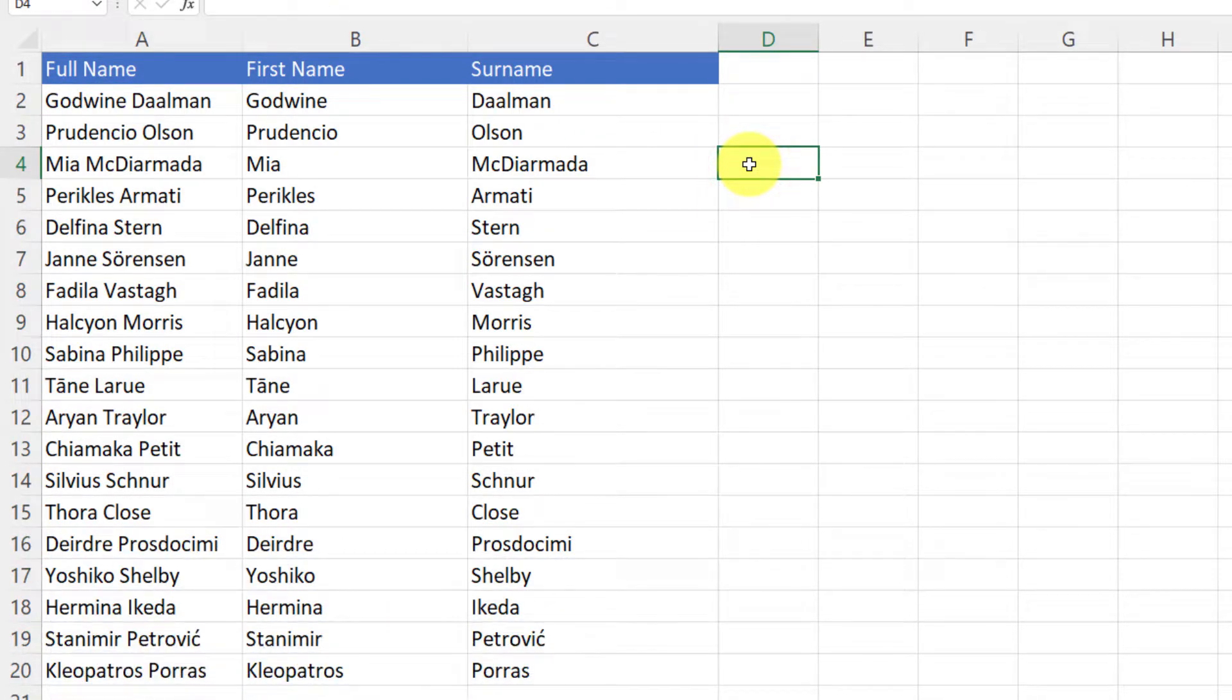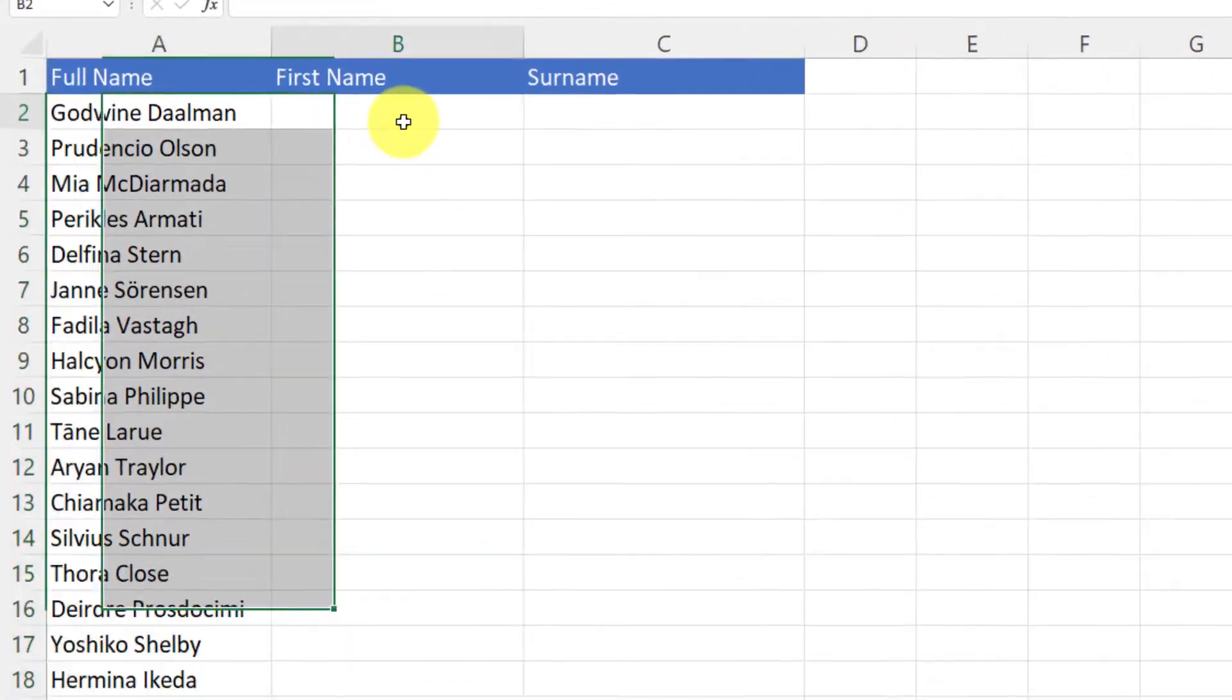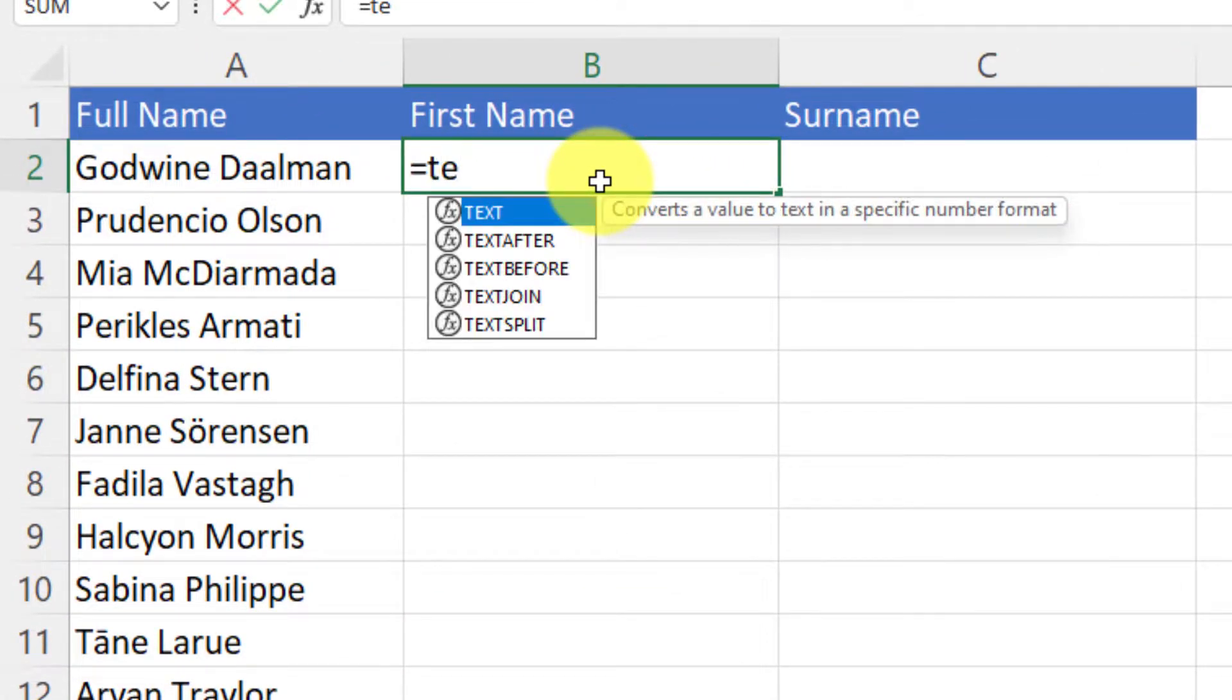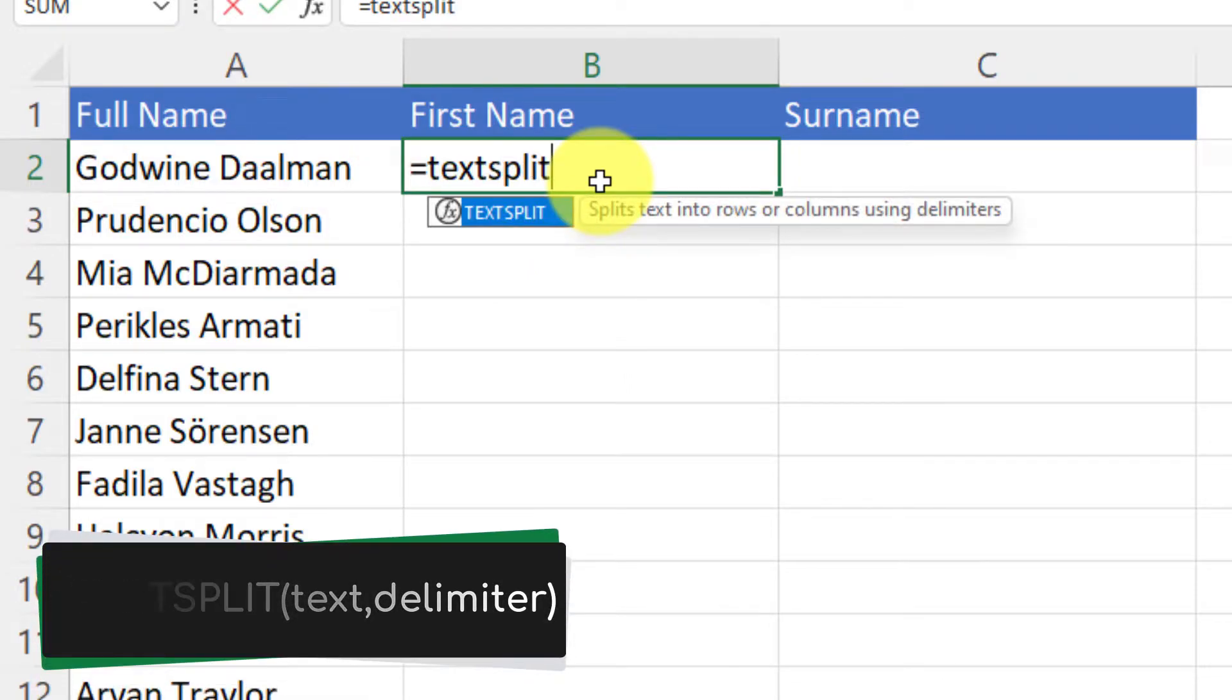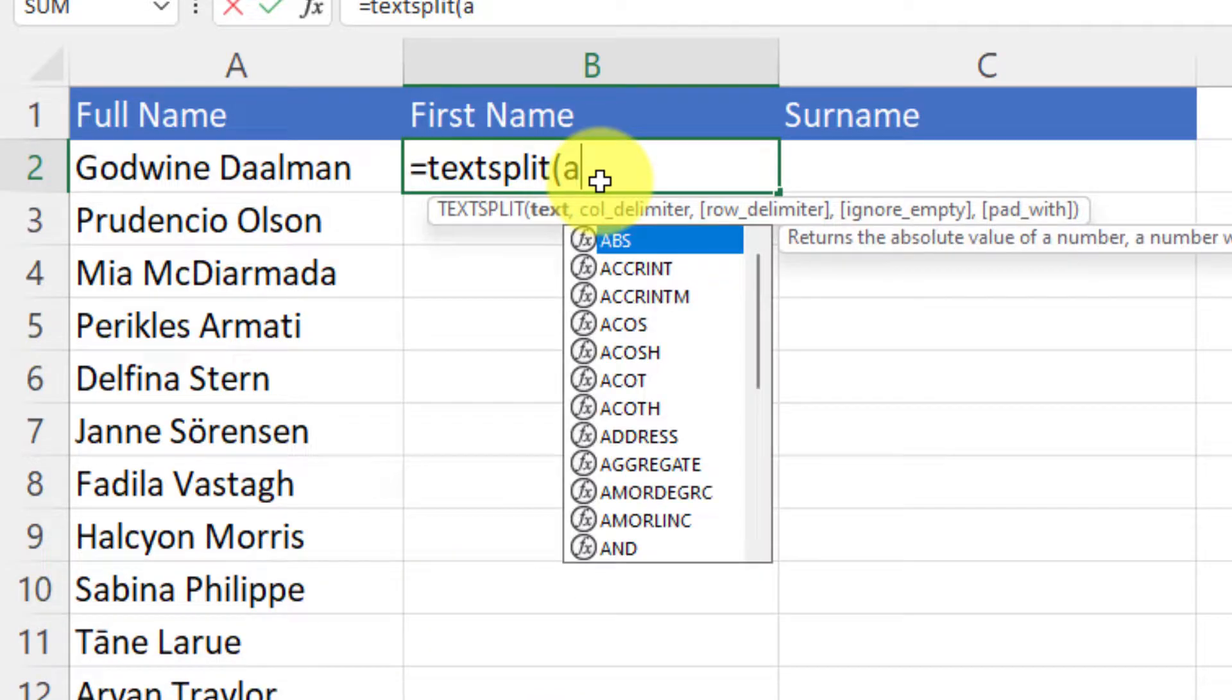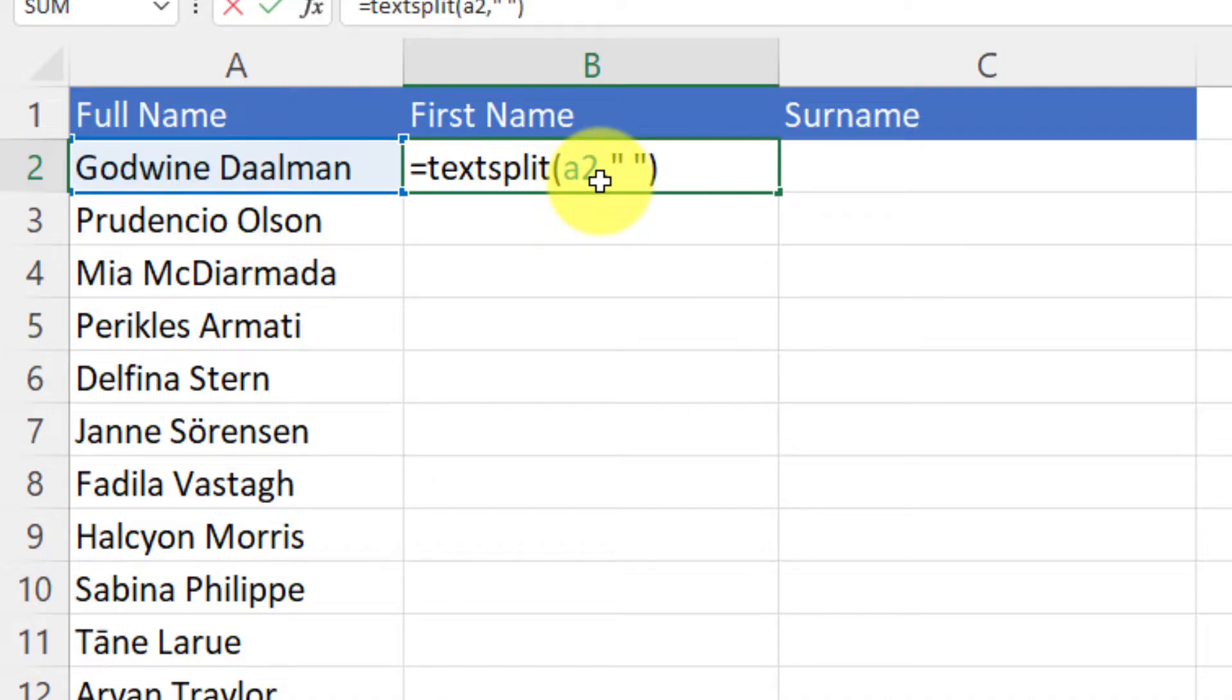Now Excel has added in a brand new formula called text split which we can utilize to do this for us. So in the first name category I just type in equals text split, and then in the parentheses I need to put in the text. So in this case A2, my source of text, and then a comma, and then inside quotation marks I want to put my delimiter, in this case the space.